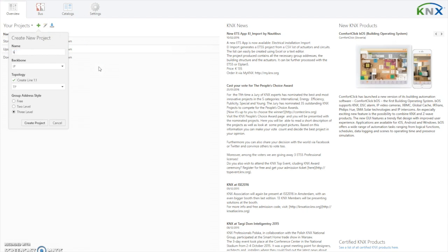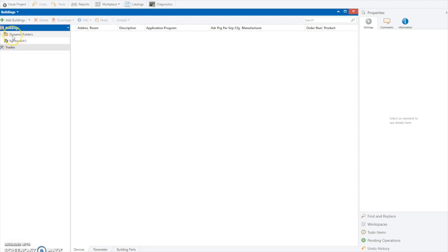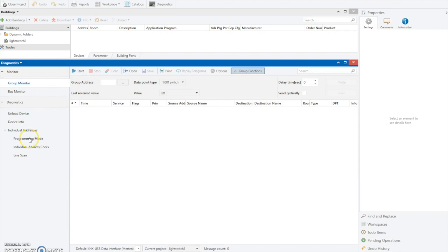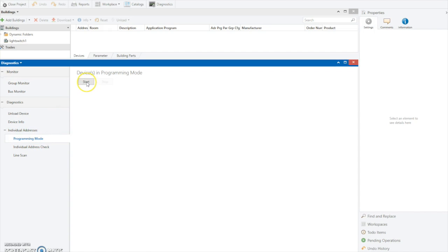The first thing I'm going to do is set up a new project and create it. Now you can see there's no information in here. The first thing we want to do is identify the programming address for the device that we want to reprogram. I'm going to do that by opening up the diagnostics tab and looking for individual addresses which are in programming mode. At the moment there are no devices on the bus in programming mode, so I'm going to press the programming button on the device to discover its address.